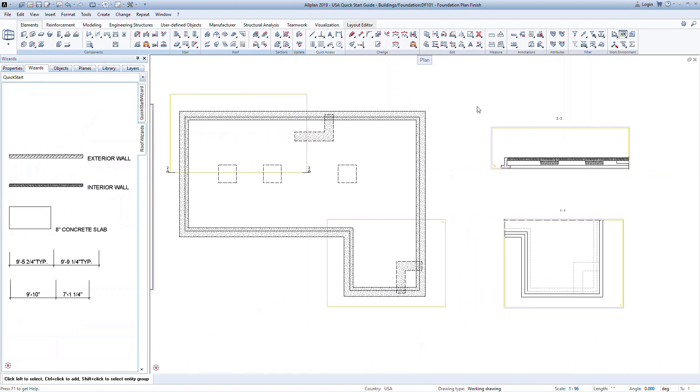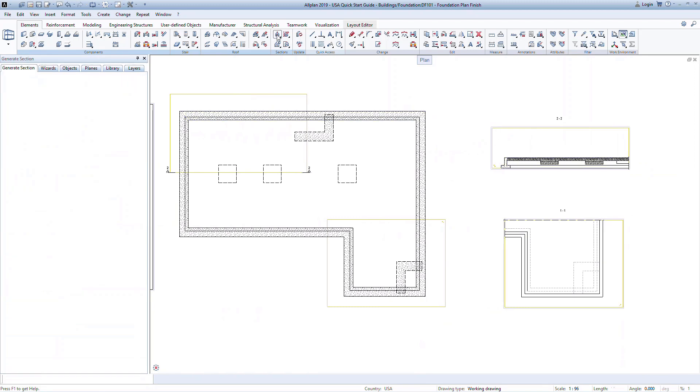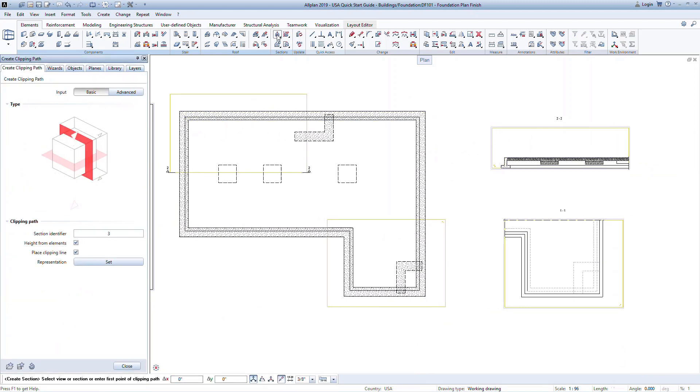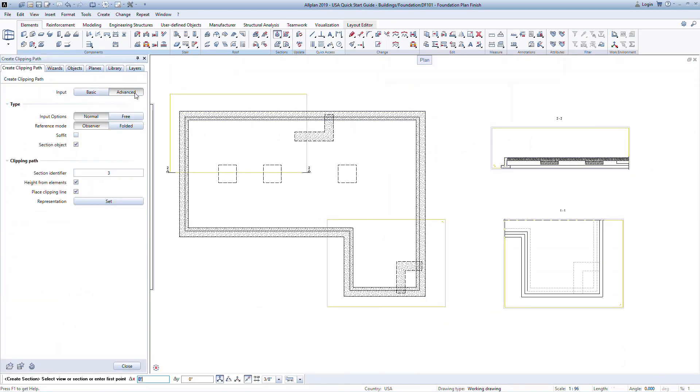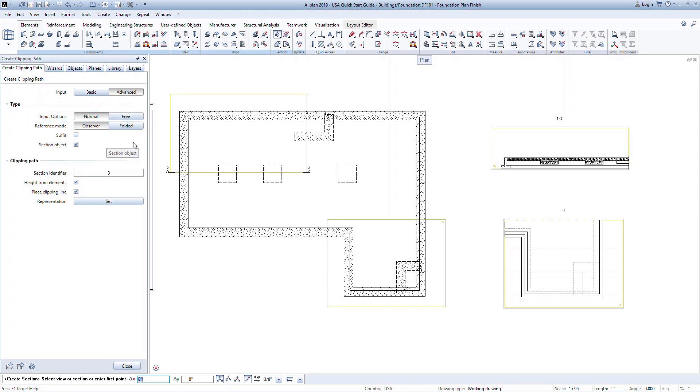The advanced sections work in a similar manner but provide you with more flexibility in generating the section and what information is displayed. Additional options will become available once you've created the section and click on it to modify. When first generating the section, you can choose from a normal view or a free view. The free view allows you to create the section from any angle and this is great if you have curved or sloping sides and you need the section to follow the direction of framing.